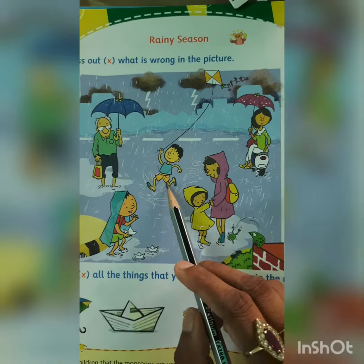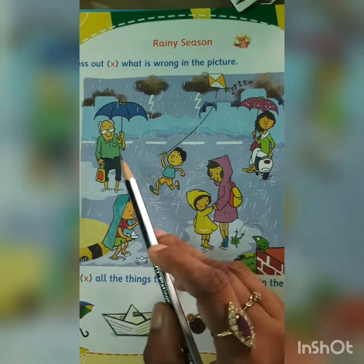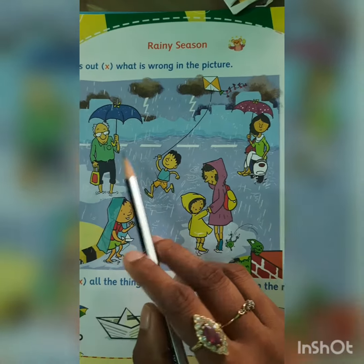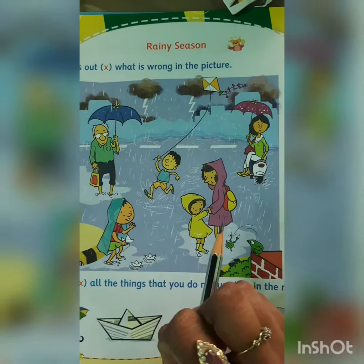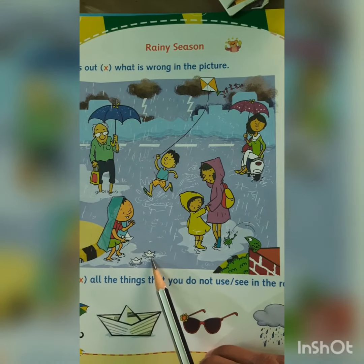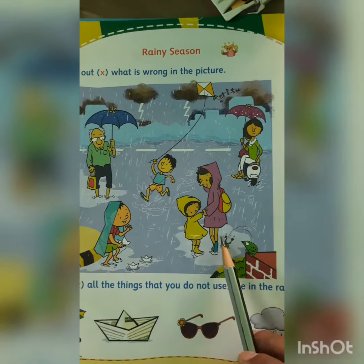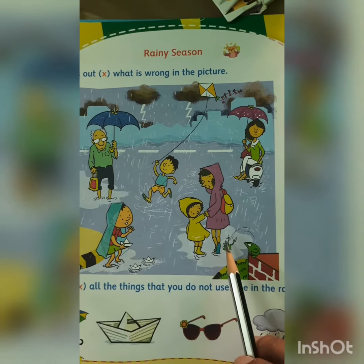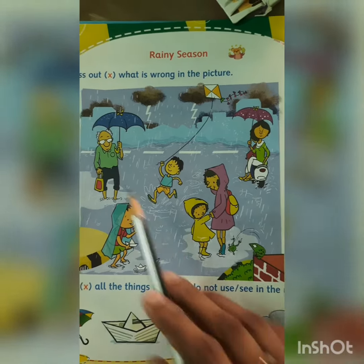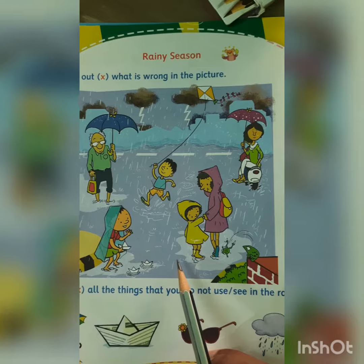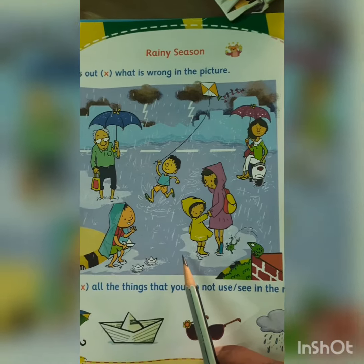You have to cross this out. All the other things are being done in rainy season. People carry umbrella. Children sail a paper boat in the water. You wear a raincoat. This picture shows you rainy season.